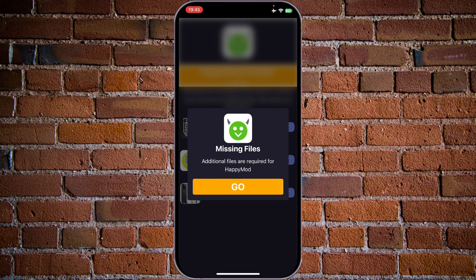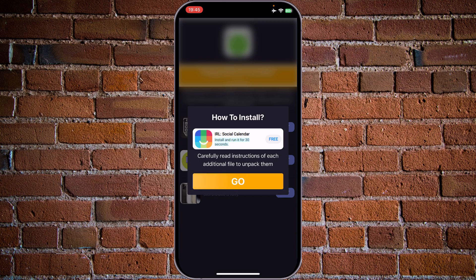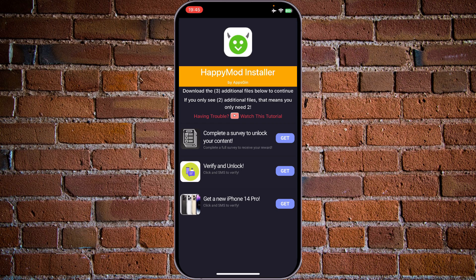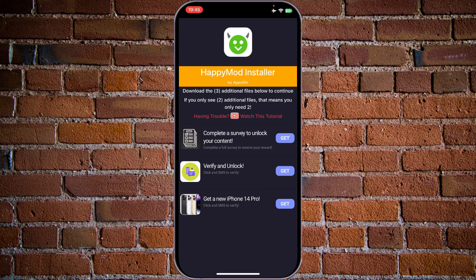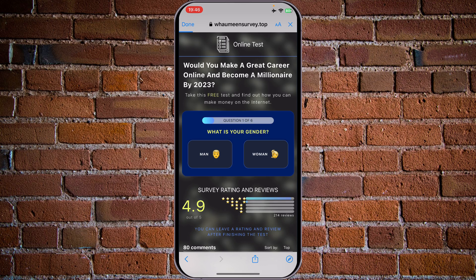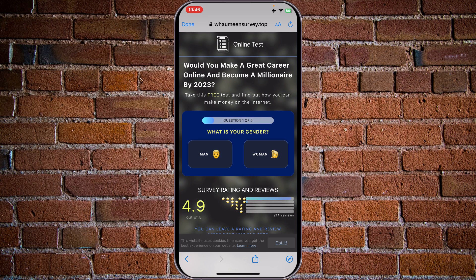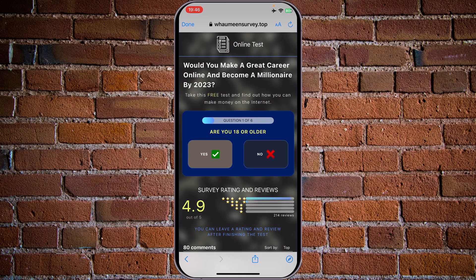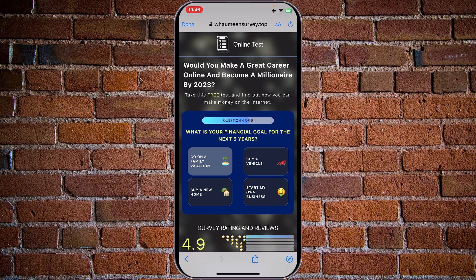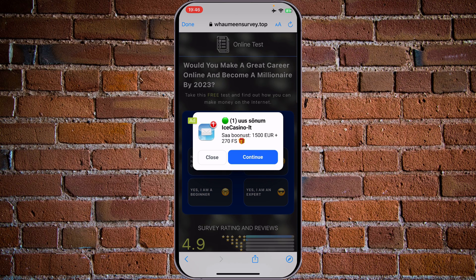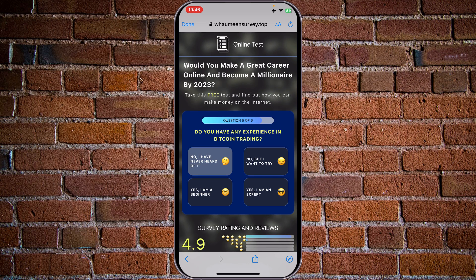Again we have missing files. Additional files are required for HappyMode. Let's tap on go — how to install, another installation. This one wants us to make a survey: verify a file with SMS and get a new iPhone 14 Pro. Let's tap on the first survey option — 'Would you make a great career...' This is a scam.